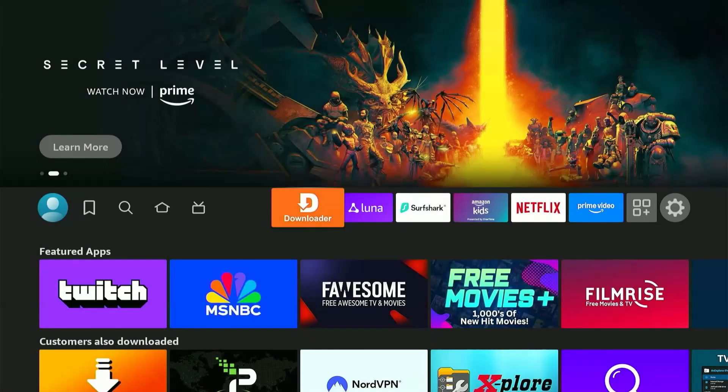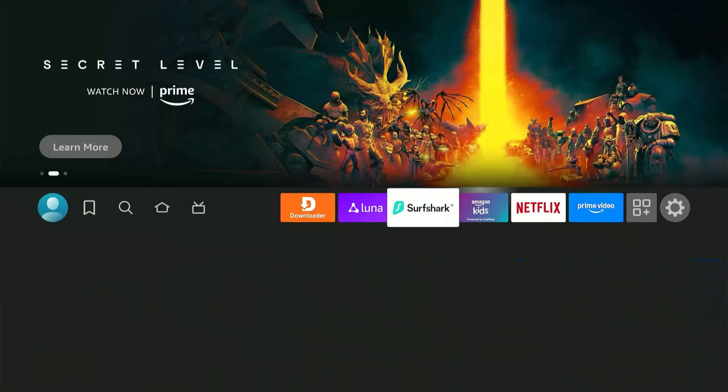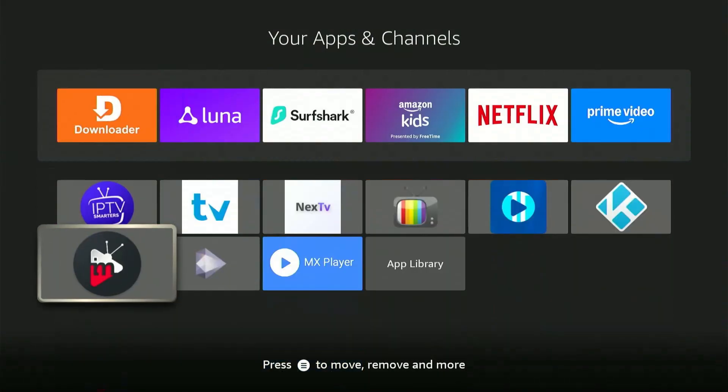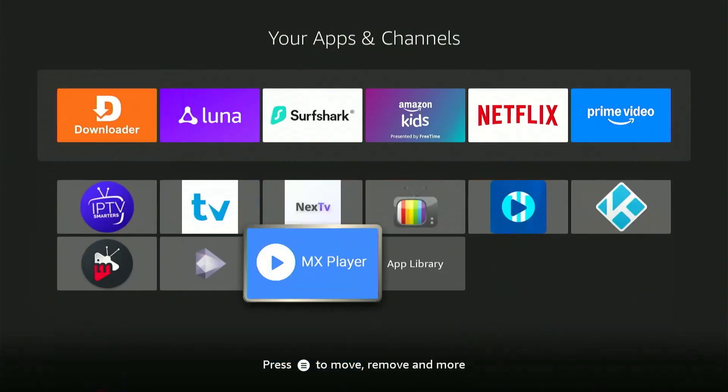Press the Home button and scroll over to your apps menu all the way to the right. Here you'll find MX Player from the list. There it is.